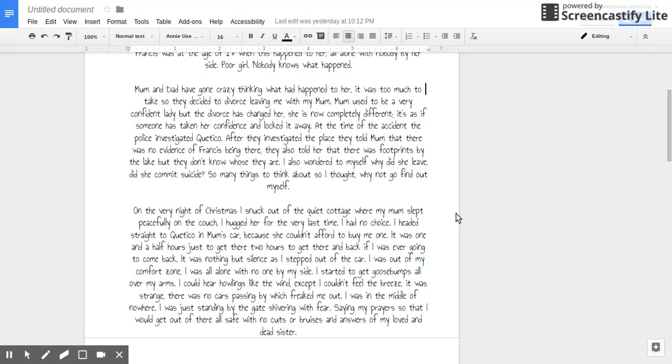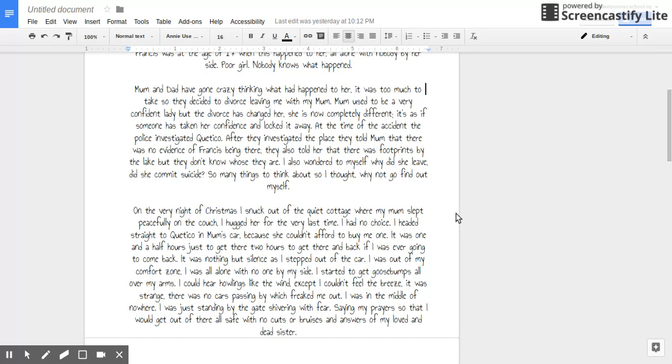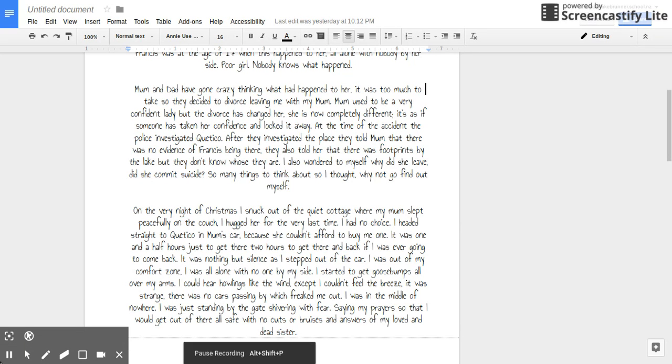I headed straight to Kotoko in my mum's car because she couldn't afford to buy me one. It was one and a half hours just to get there, two to three hours to get there and back. If I was ever going to come back.